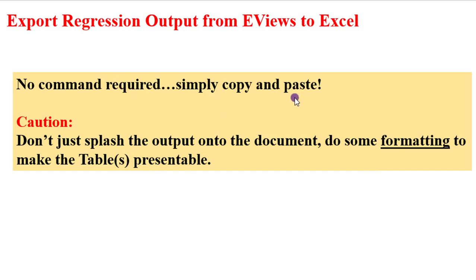Simply copy and paste the output. But there is a caution here. Don't just splash that output onto your documents. Do some formatting to make them presentable.